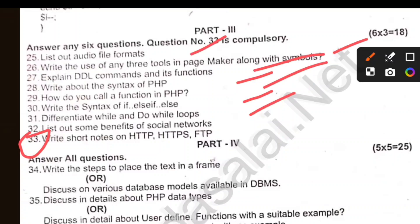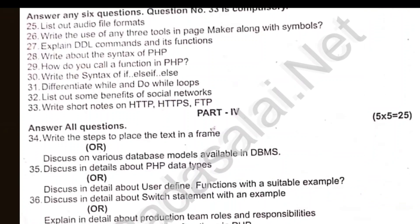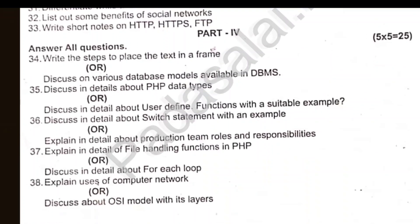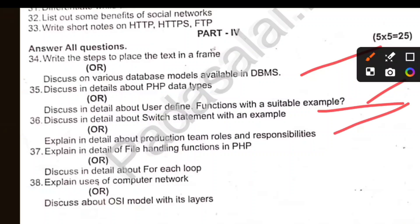List out the audio file formats. Write steps to place text in a frame. Database models available in DBMS. User-defined functions with a suitable example. Switch statement with an example.